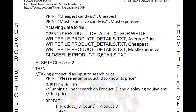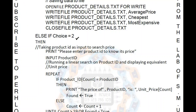Now for the second module: ELSE IF choice = 2 THEN perform a linear search. Print 'Please enter product ID to know its price,' then the user inputs a product ID. We run a linear search on the product_id array and display the equivalent unit price from the unit_price array.